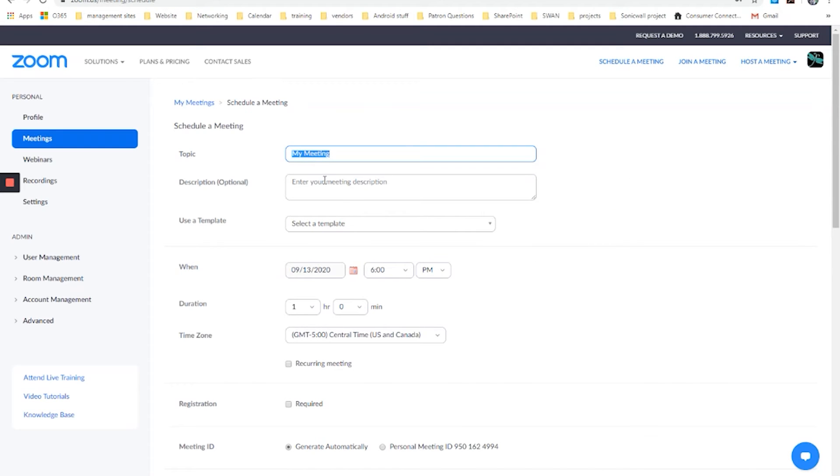Now there are a lot of different options that are available for this. I could call this YouTube demo. I could put in a description of the meeting if I wanted to make it clear to whoever was joining it what this was about.